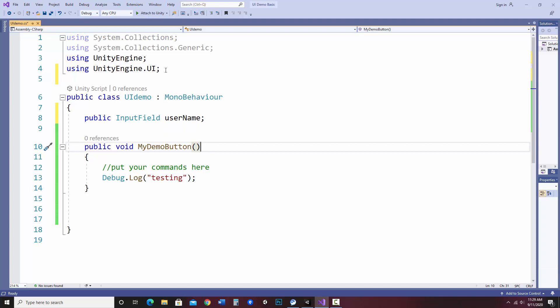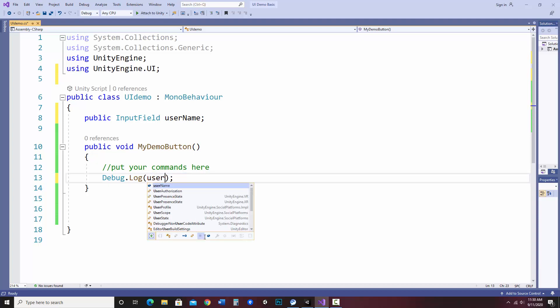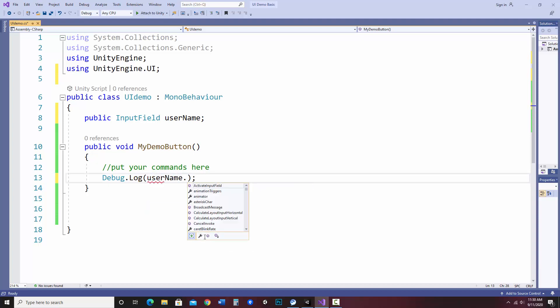So now that we have our directive in and our input object in, we can go ahead and add some code that would access text from this. Now text fields, input fields, and other objects have all kinds of different properties to them. And the thing that we want to get from this is the text of the input field. So what we can do is, let's just change the debug log to what is in the input field. So it would just go back to the console, whatever they type in. So to access the text of this, I would say username.text.